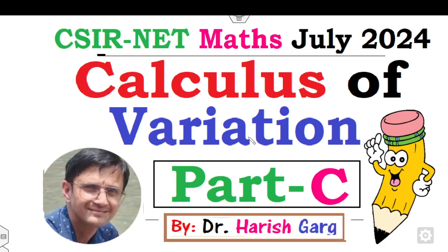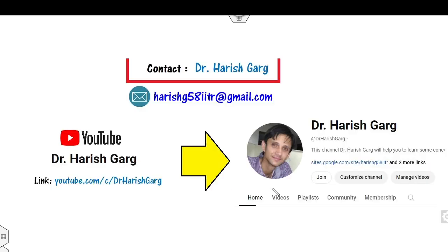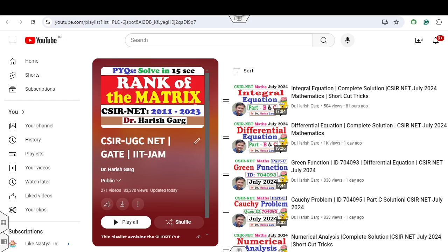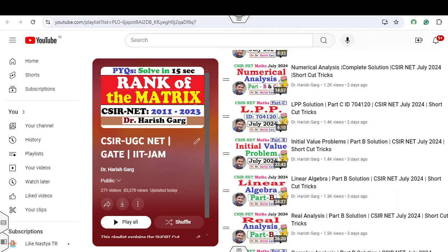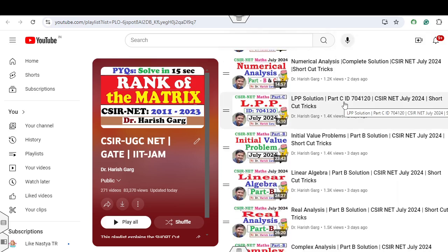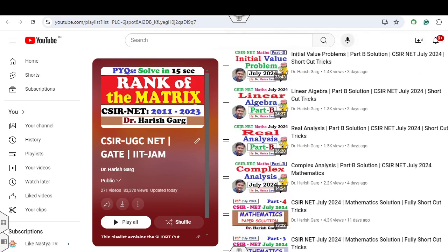Hello everyone, welcome to the next lecture on the CSIR NET Mathematics July 2024. Today I will explain how you can solve problems related to the calculus of variations. I'm Dr. Hrishkar. You can follow my YouTube channel where you can find the playlist of CSIR UGC NET, including lectures on integral equations, differential equations, Cauchy problems, numerical methods, and many more topics related to CSIR NET July 2024, all uploaded with shortcut tricks.